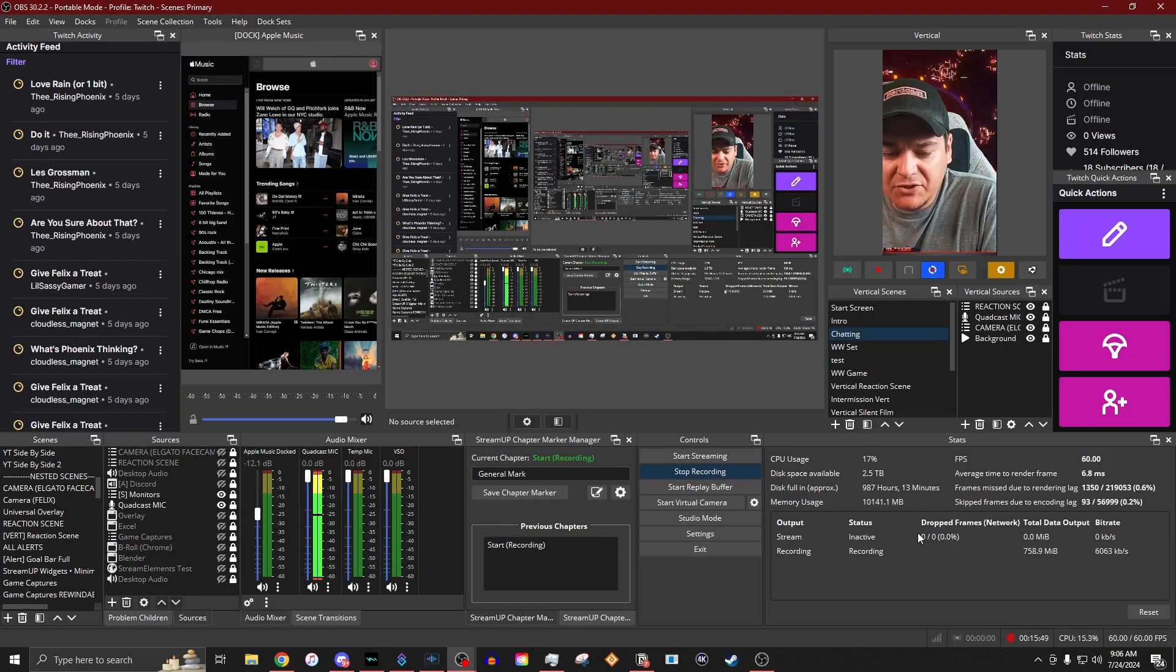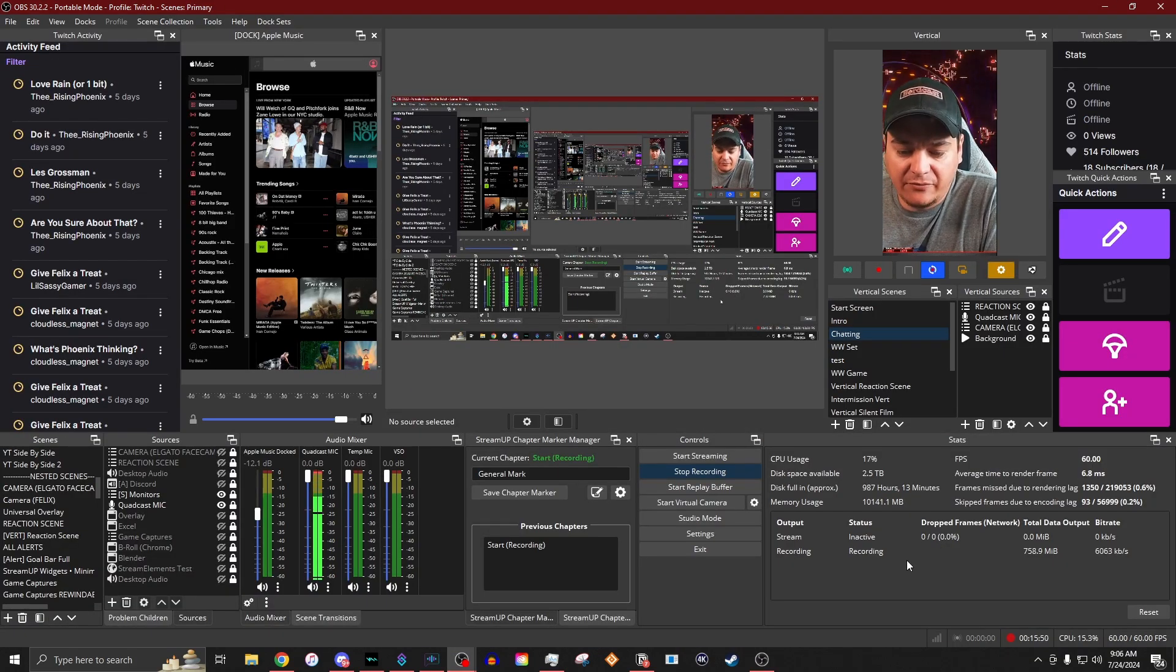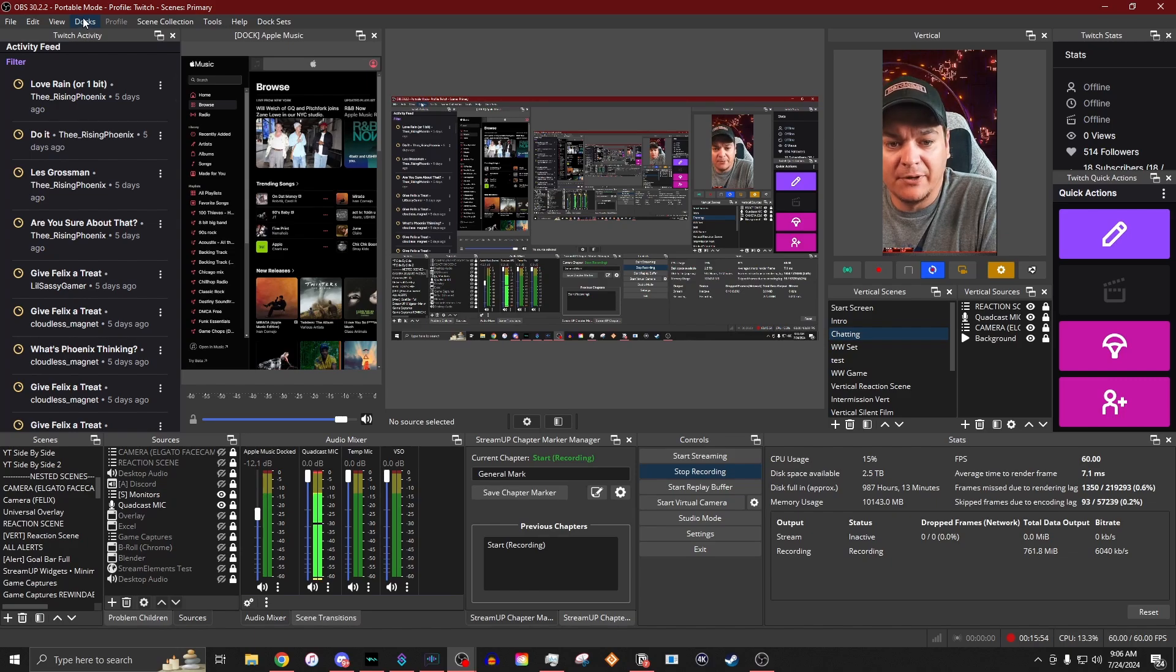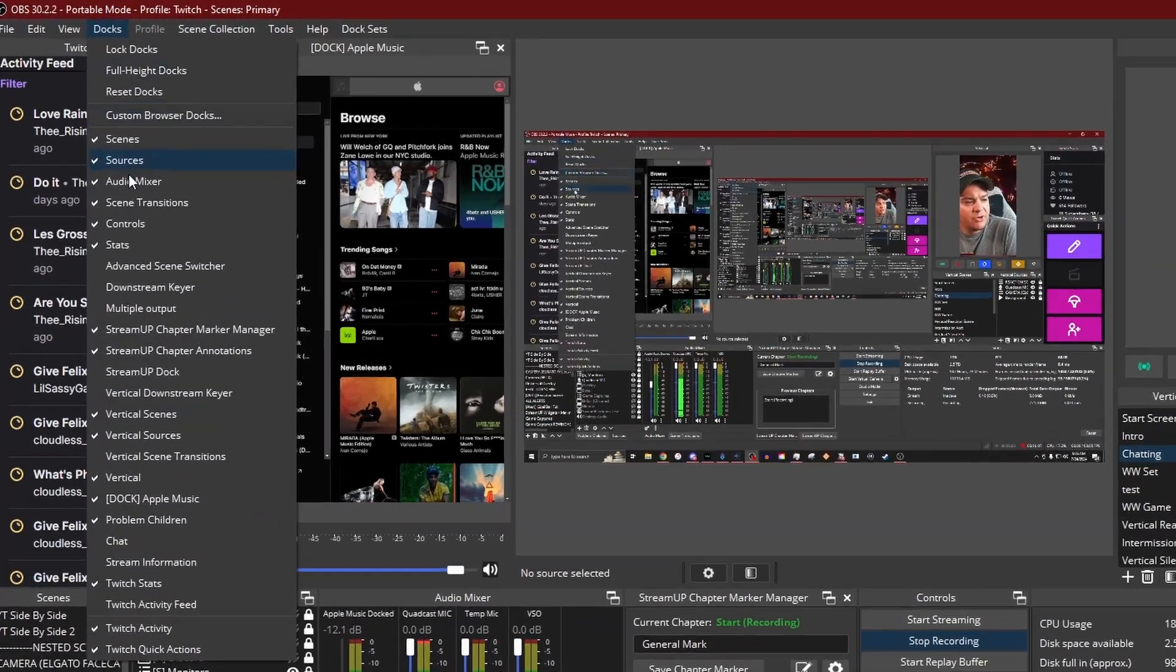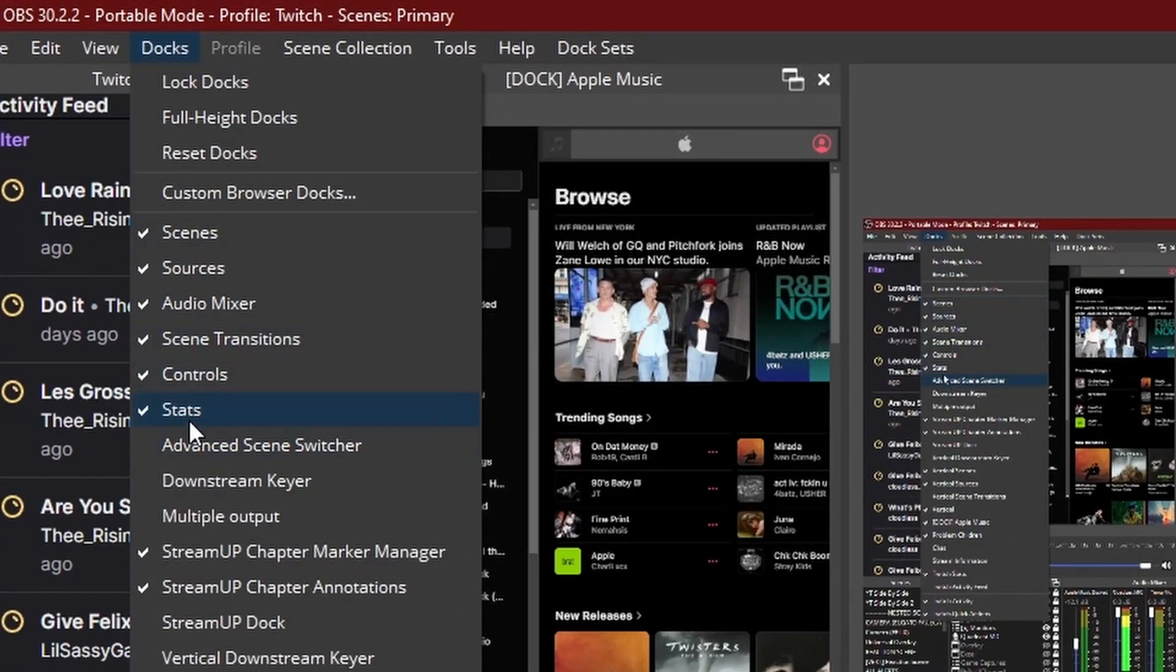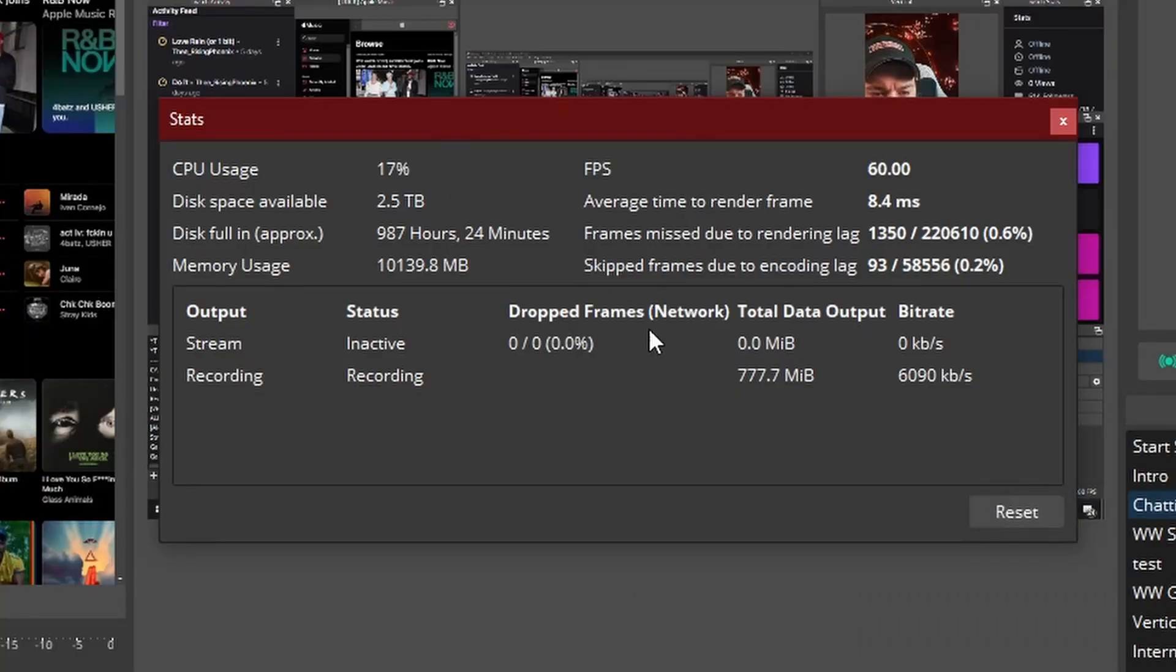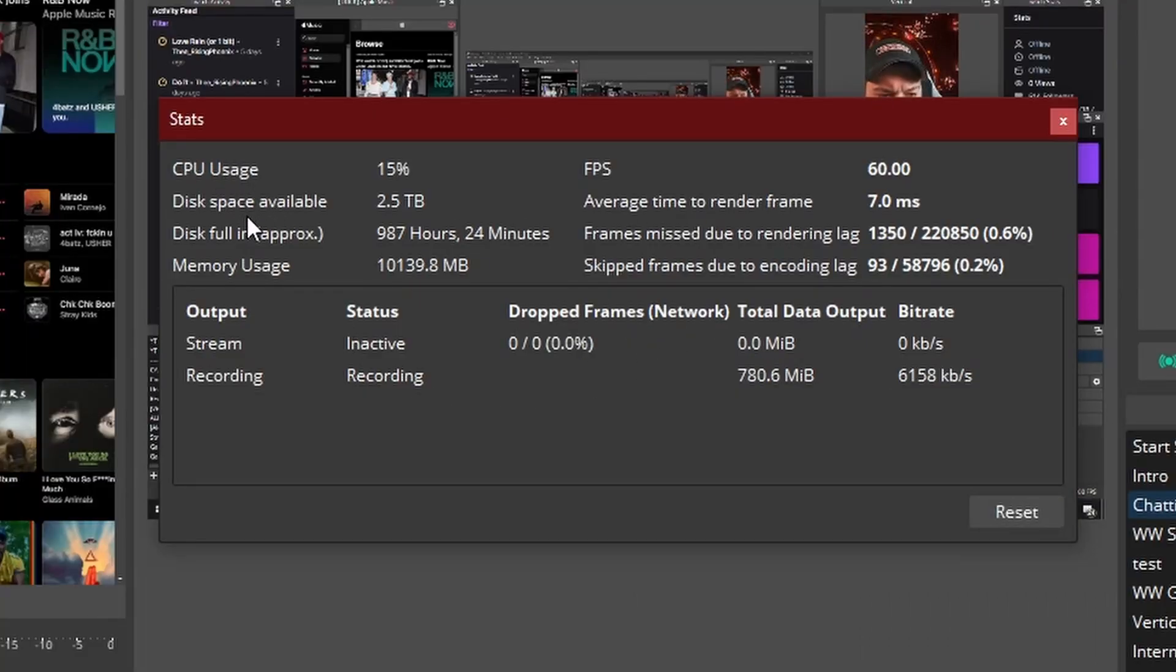Now, one of the best ways you can monitor your bit rate is to have your stats dock open. And if you don't have a stats dock open, you go to docks and then you just come down to where it says stats and make sure it turns on. And it's going to be this box right here. So it's going to show you your CPU usage, your disk space available and all that.